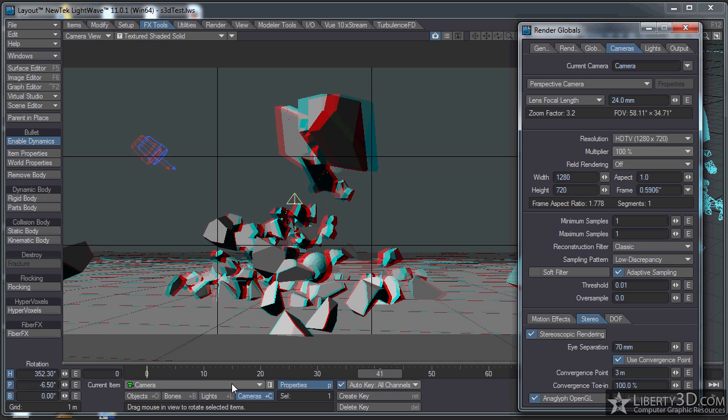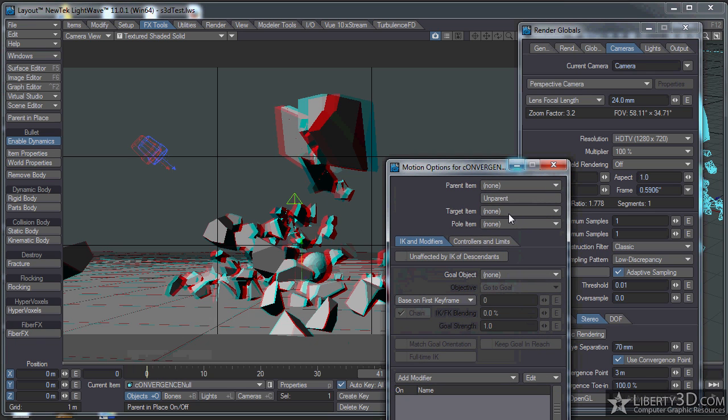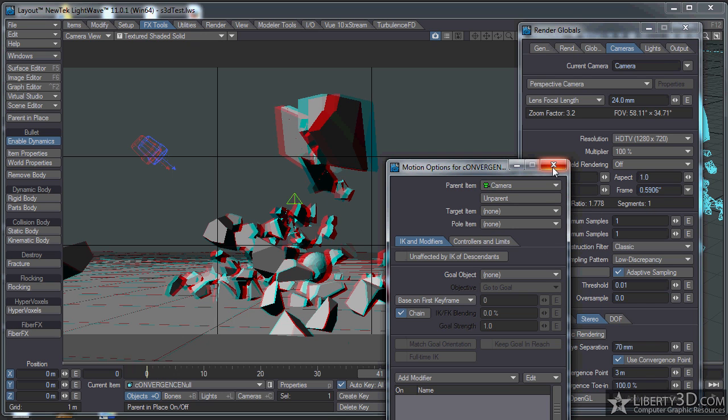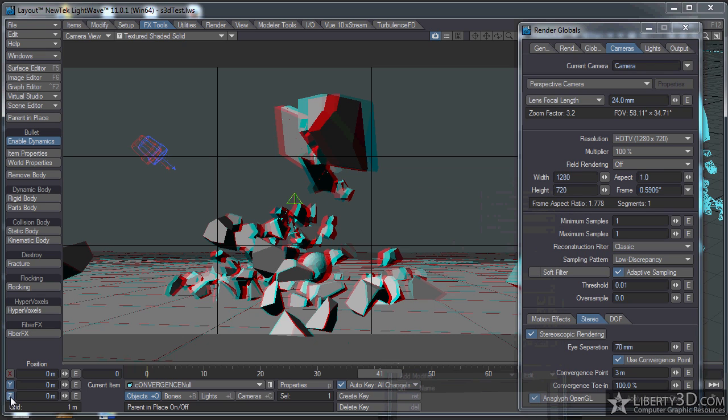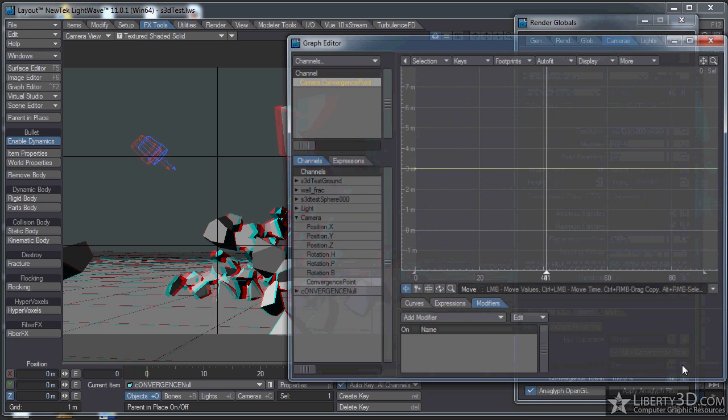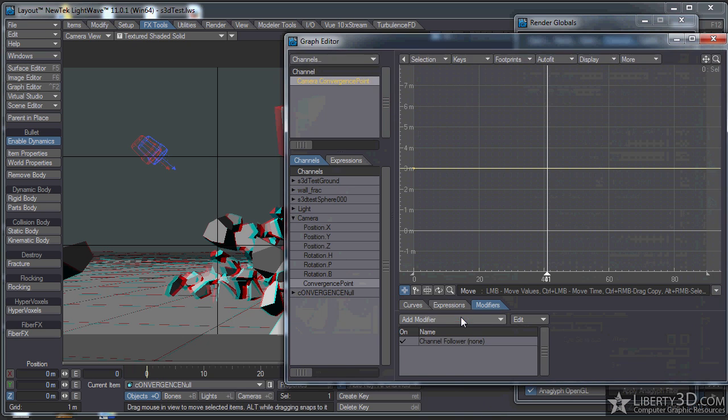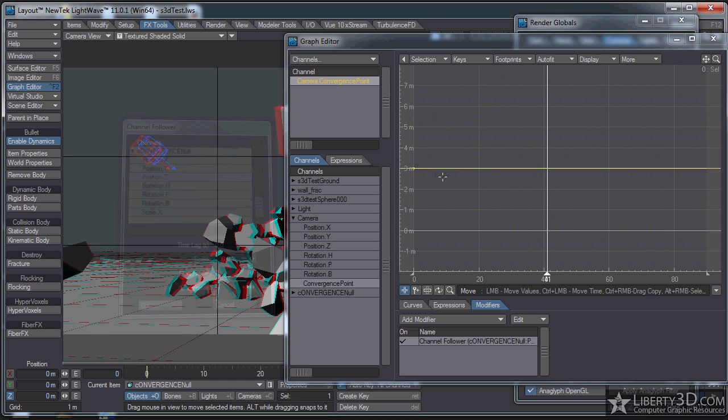Make a null and name it whatever you want. In my case I have a null named convergence null. With that selected, making sure parent in place is off, hit M for motion options and then parent it to the camera. Uncheck the X and the Y because we only need to worry about the Z. Now in your camera settings, you can go to convergence point, click on the E for the envelope, and add a modifier channel follower. Double click that and find your convergence null, hit position Z, and hit OK. You're done.